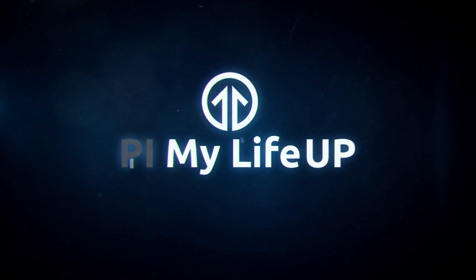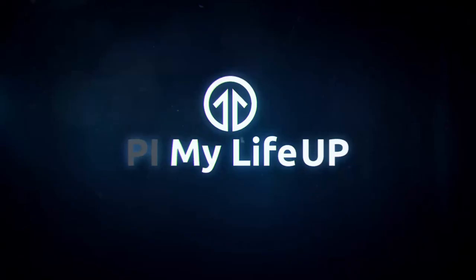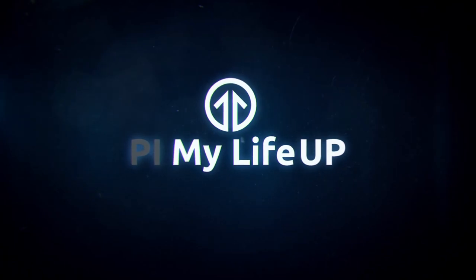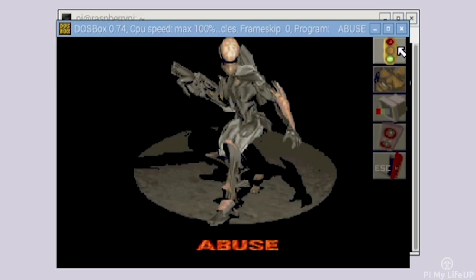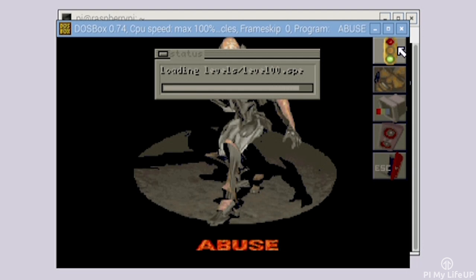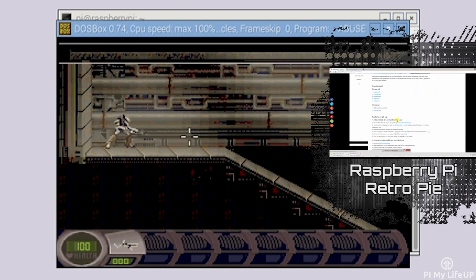This is a pretty easy process that will let you play hundreds of old DOS games that have been released as Abandonware. Now DOSBox will only let you play games designed for the MS-DOS operating system. If you want more than just this then be sure to check out my tutorial on setting up Retro Pi for Raspberry Pi.